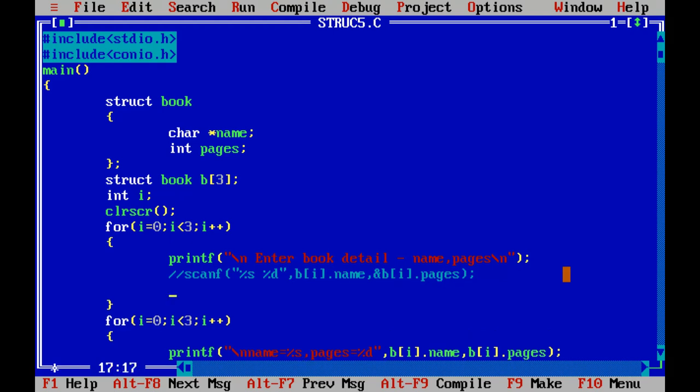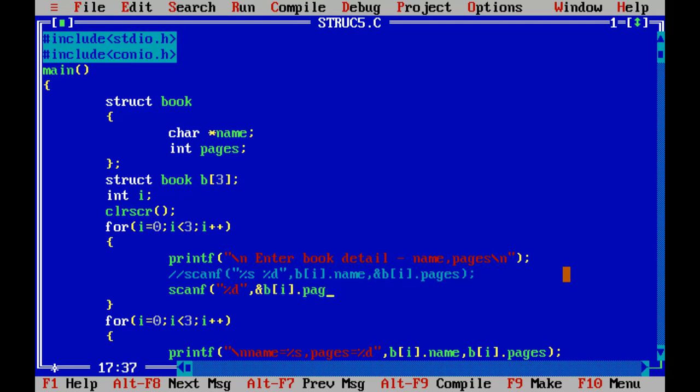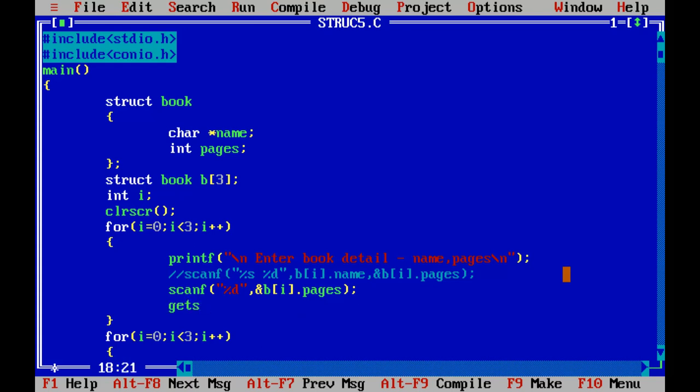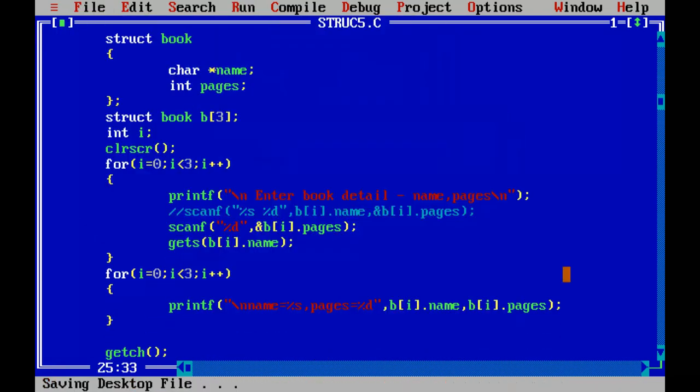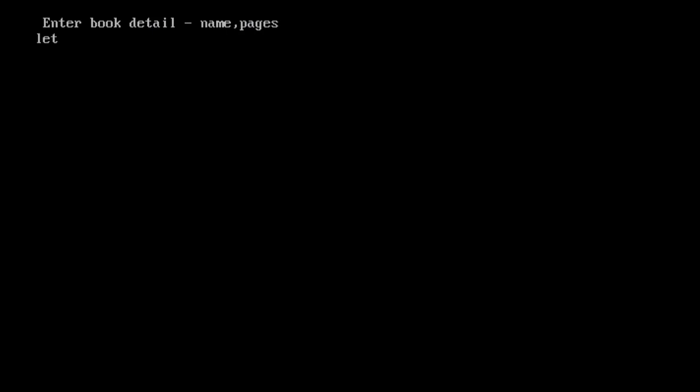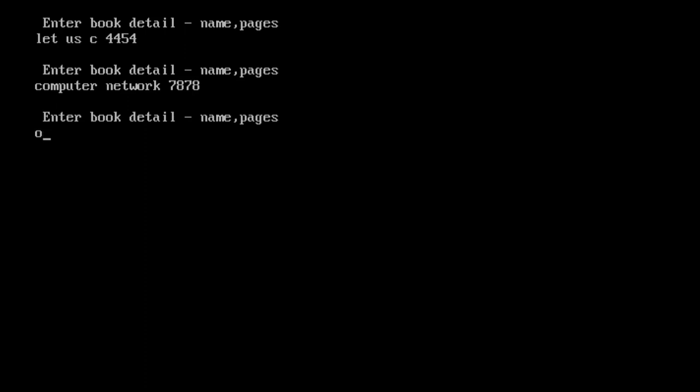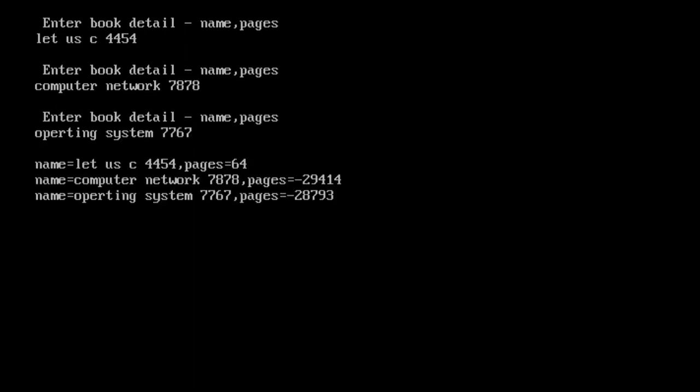Gets. Gets function is used when we need multi-word string. We know that scanf is for integer, put address of B i dot pages. But for string I will use gets B of i dot name. That's it. Now my program will be perfect. I will save and run. Let's see: number of pages is 45, very good. Second is computer network, number of pages this. Operating system, then number of pages this. Now you're getting everything is perfect, but again there are some mistakes in the pages column.